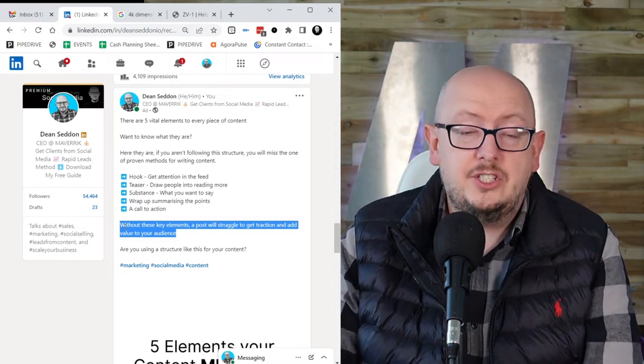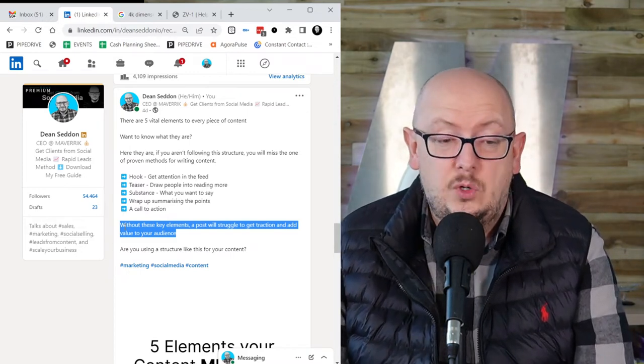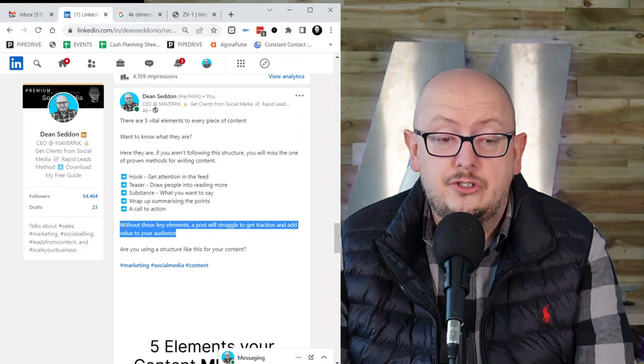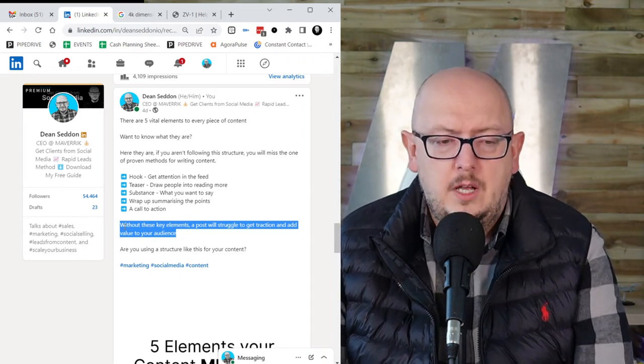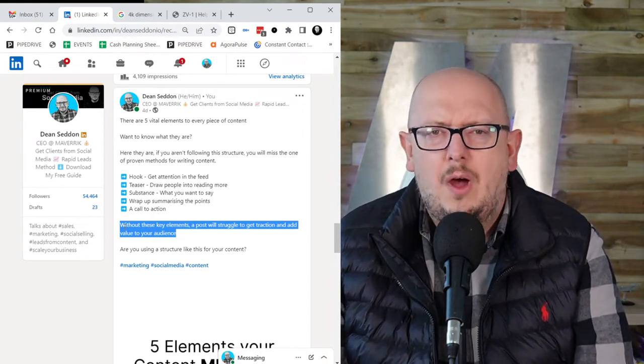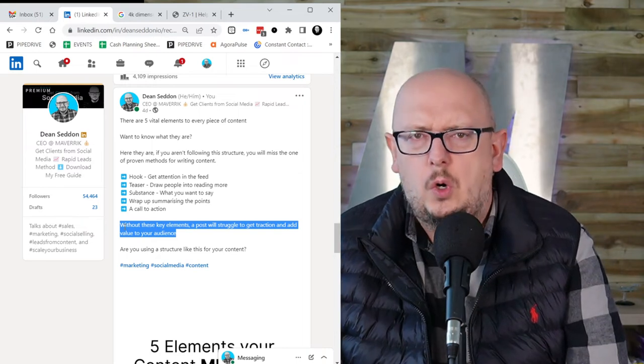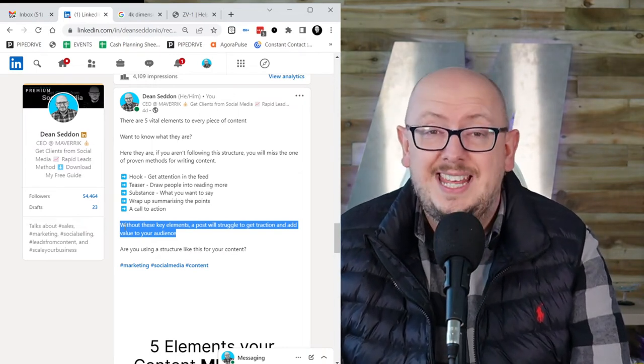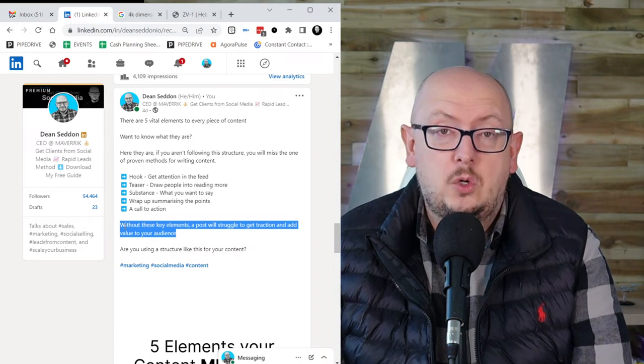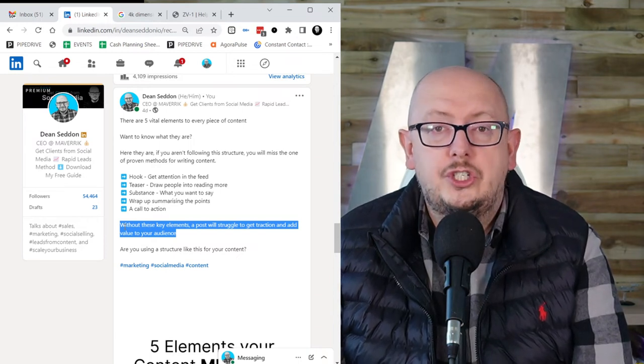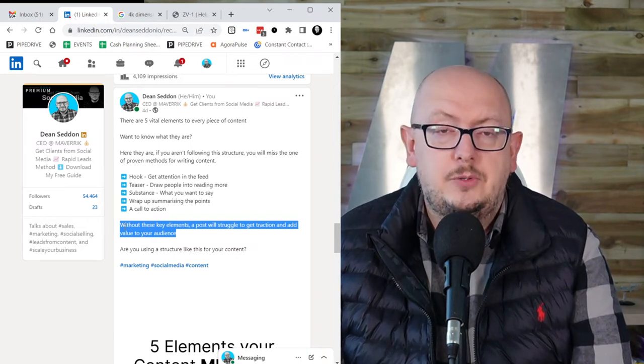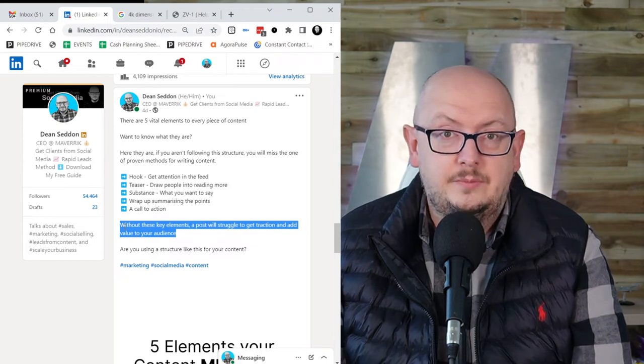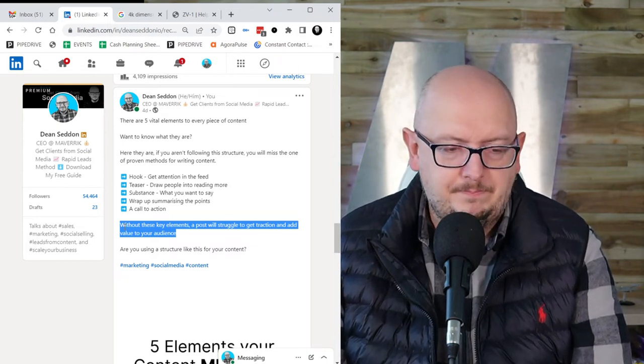And then the final thing is the call to action. And in this case, the call to action is, are you using a structure like this for your content? So you can see that not every call to action has to be book a call, go to my website, buy now. It can just be asking people a question. And if you want to train your audience to engage with you, you're going to have to ask questions.